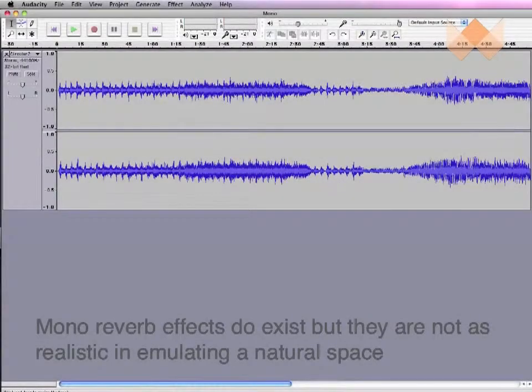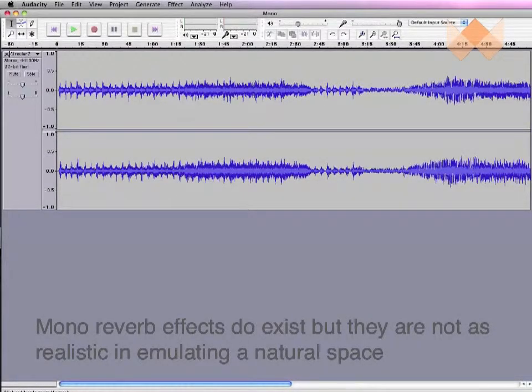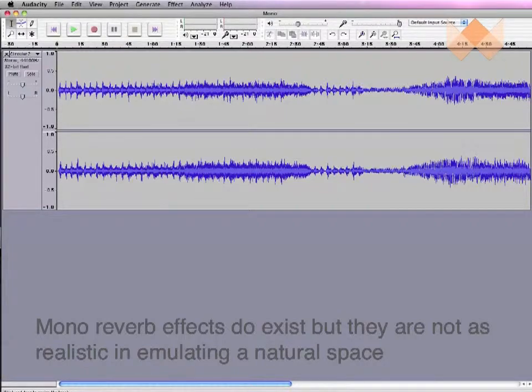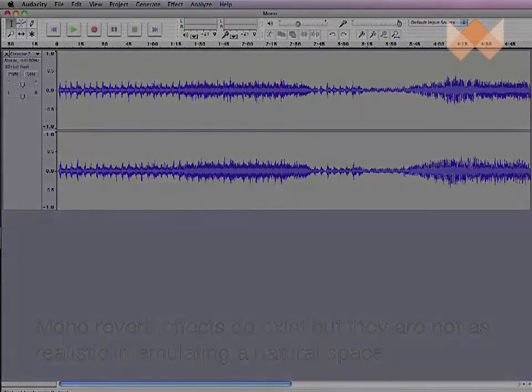If you wish to use a reverb effect to add a bit of space, then a stereo file is required, because to create the effect, there needs to be a difference in the left and right channels.